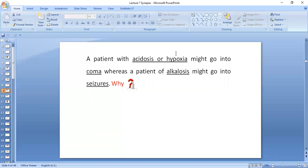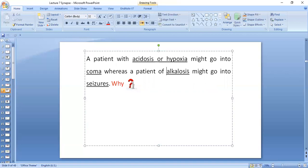A patient with acidosis or hypoxia might go into coma, whereas a patient with alkalosis might go into seizures. Because acidosis and hypoxia both cause inhibition of synaptic activity leading to coma, whereas alkalosis is excitatory to synaptic transmission, causing so much firing and seizures.